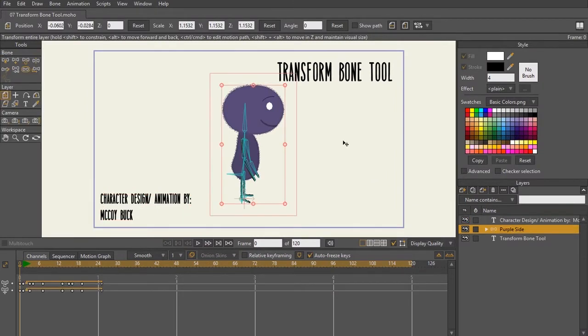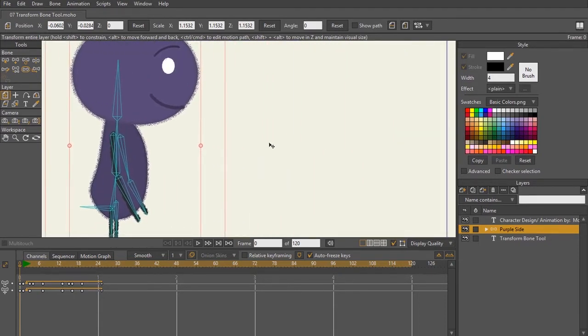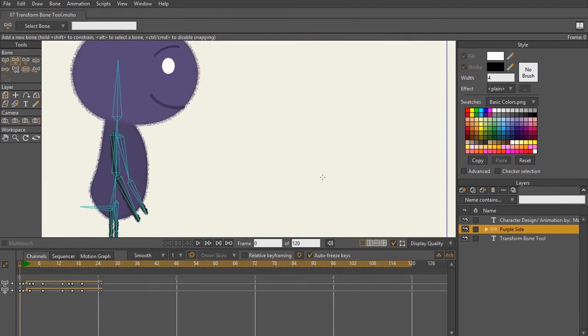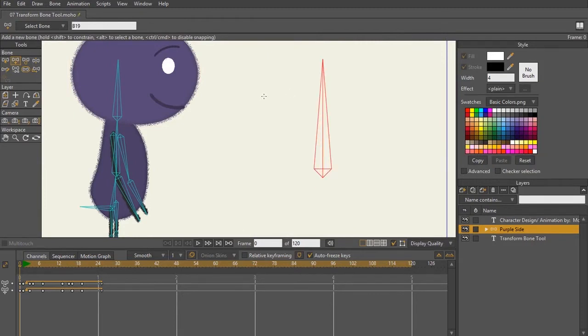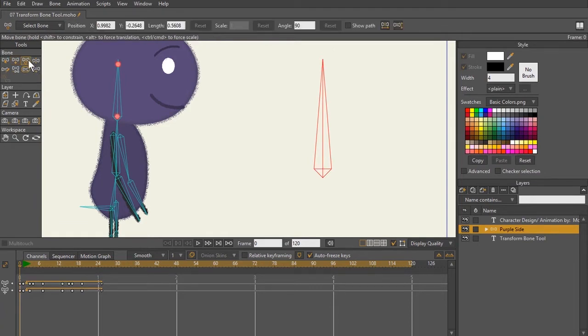Now the transform bone tool is a tool that you're going to be using a lot whenever you're rigging. So to use this tool, first I'm going to draw out a bone with my add bones tool. To select your transform bone tool icon, you're either going to hit T on the keyboard or select this icon right up here.